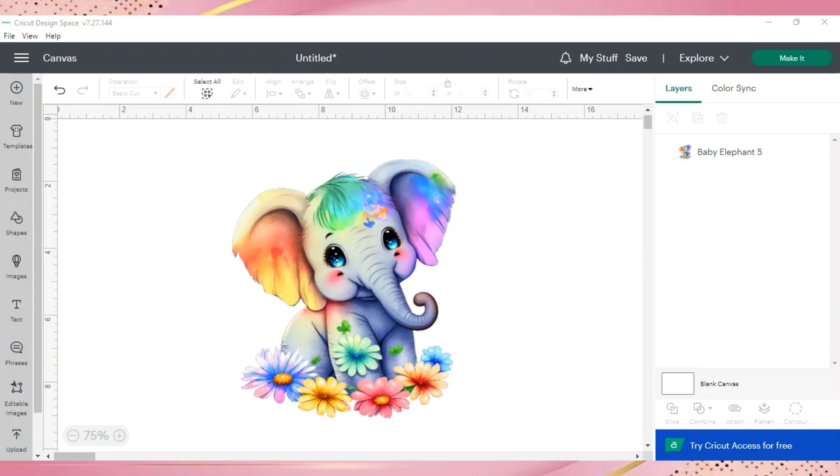Hey everybody, welcome back to the Sublimation Life. In this tutorial, we're going to check out Cricut's new update to the print then cut sizes.